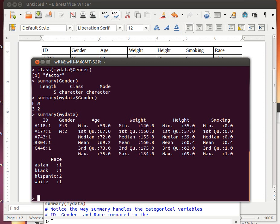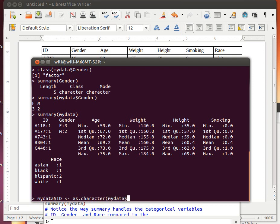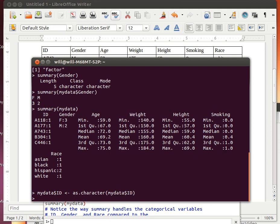We'd really rather that that was a character. So we're going to change that in the following way. We're going to take MyData$ID and replace it with as.character(MyData$ID). So we're going to force the column in MyData$ID to become a character column. We don't want that one to be a factor column. We want it to be analyzed as a character column.